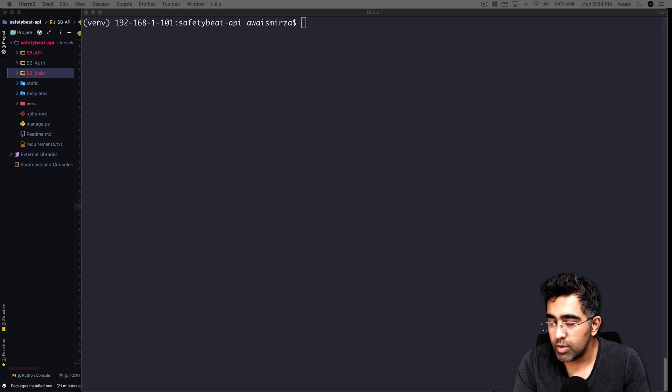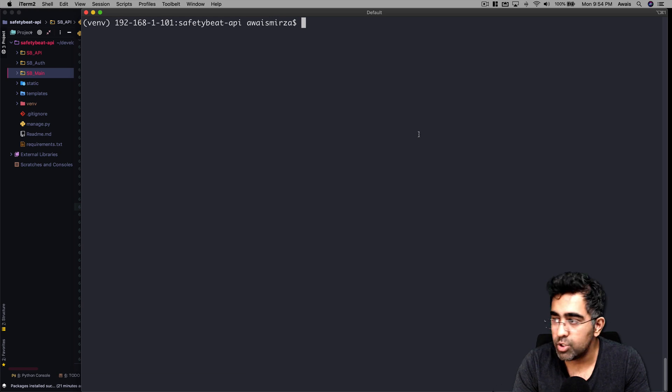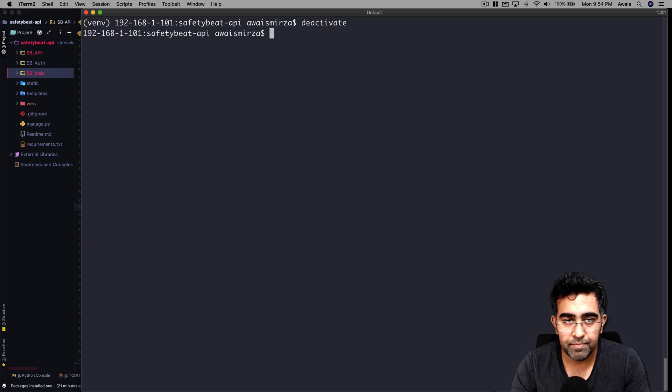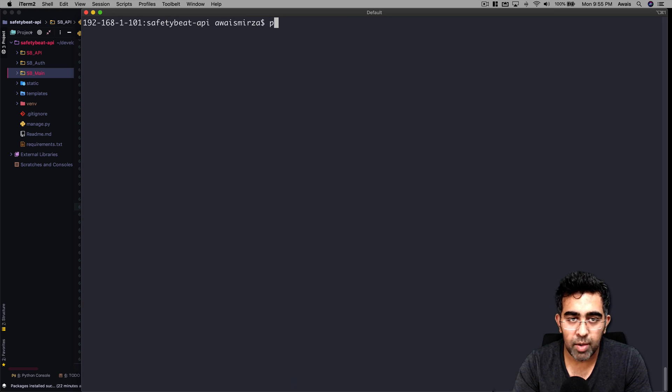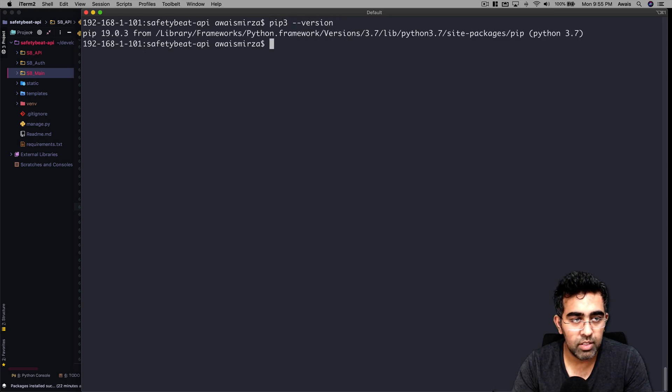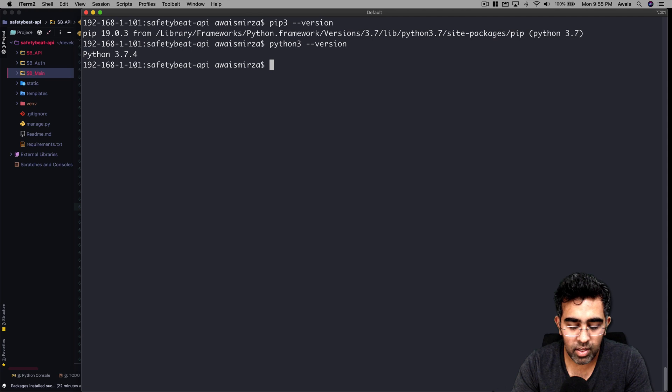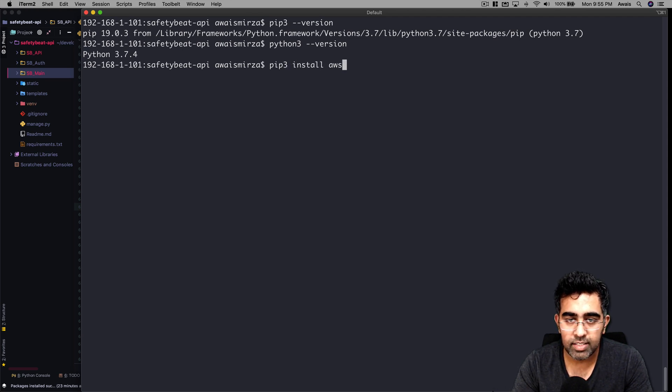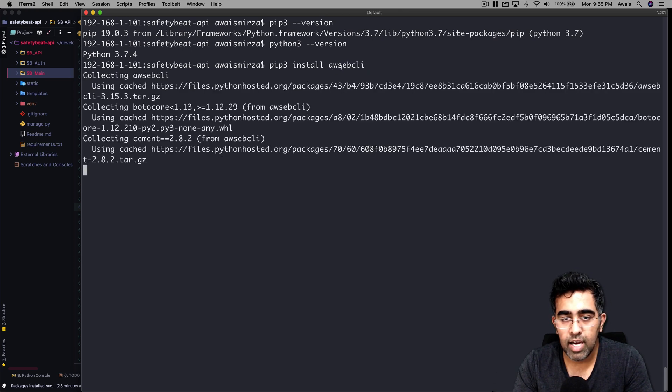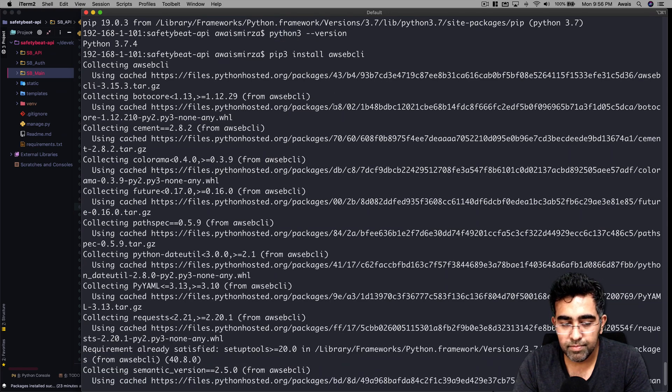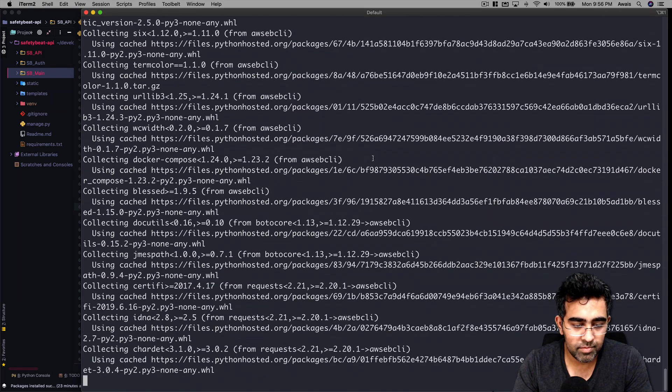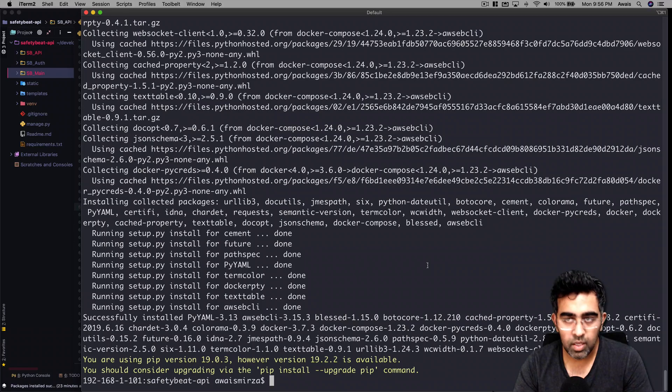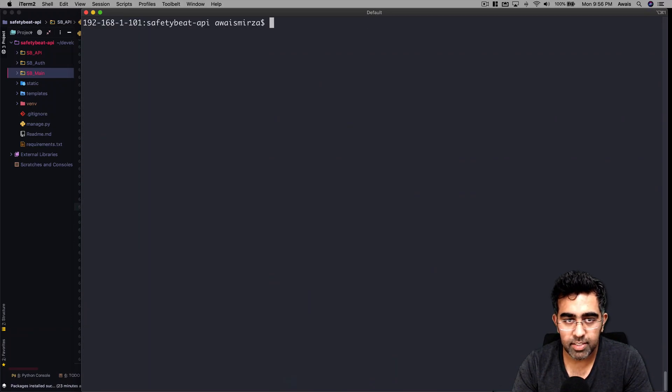The next thing we need to do is deactivate our virtual environment - type deactivate. Now I'll type pip3 --version. Okay, we got that. Python3 --version - yep, that's what we have. I'm going to type pip3 install awsebcli. This time it's going to install for Python 3.